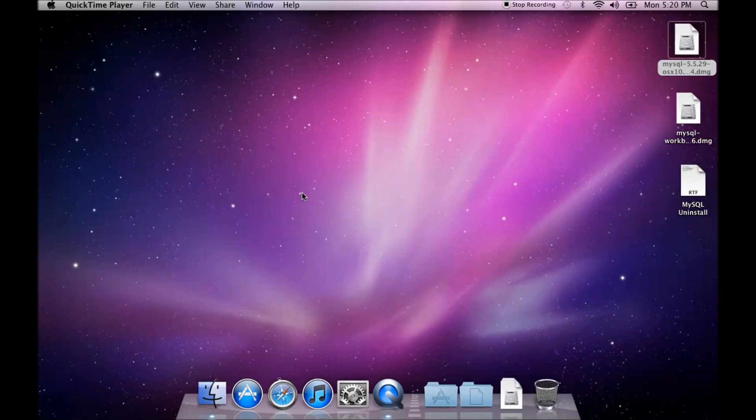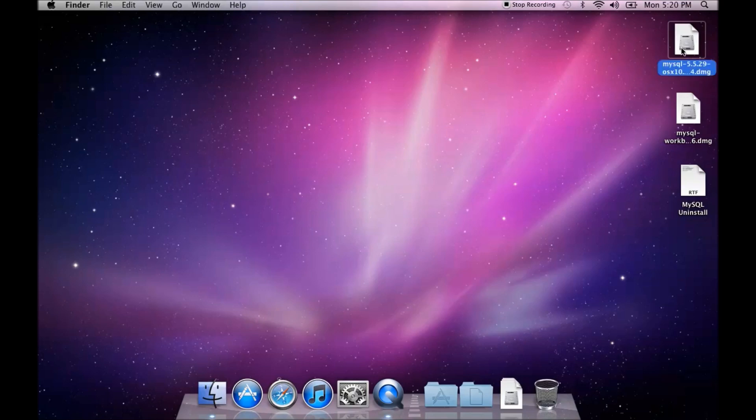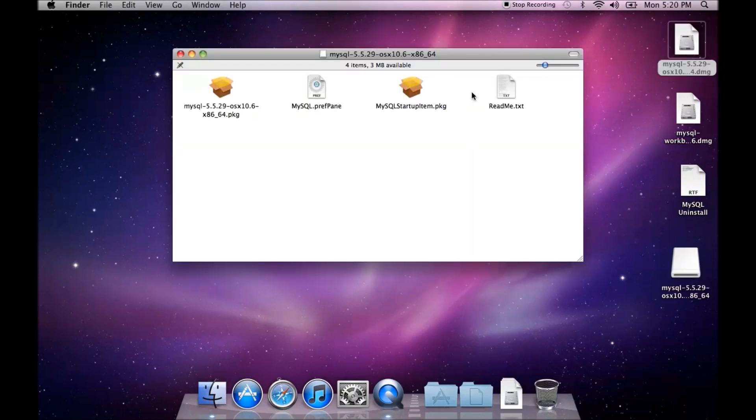In this video we're going to discuss how to install MySQL on a Mac. First of all I'm going to open up the DMG file for MySQL and you see it mounts it here.